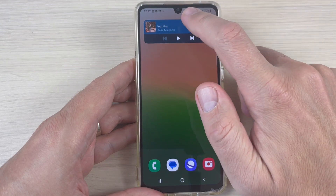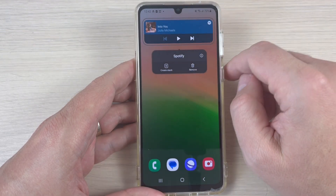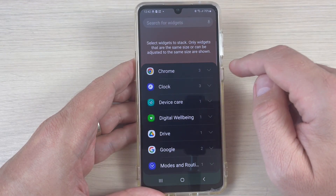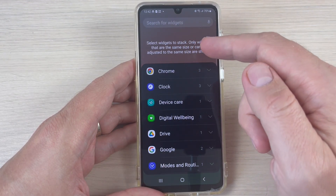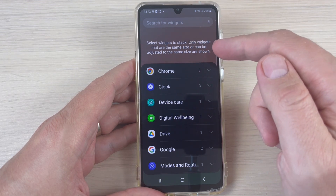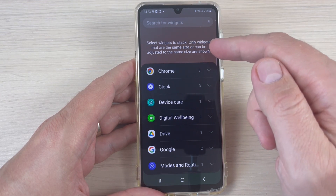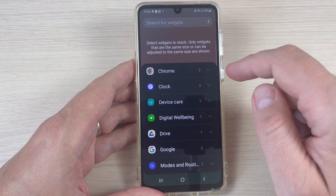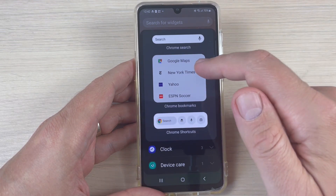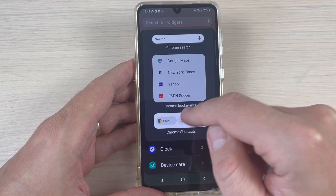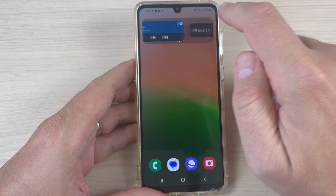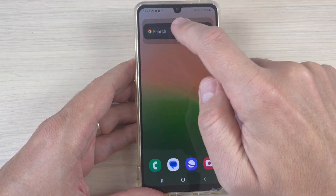To add stack widgets, just long press on it and press Create Stack. Now you need to select widgets to stack — only widgets that are the same size, or can be adjusted to the same size, are shown. I will choose, for example, Chrome Shortcuts, and press Add. Now I have two widgets — it's a stack.